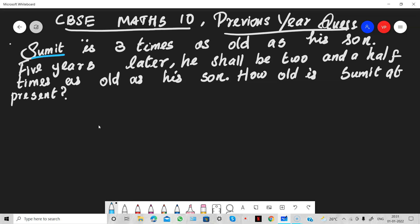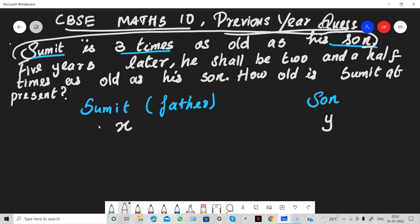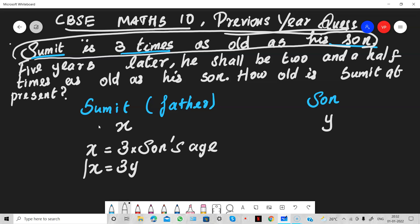First, read it two times. Sumit is three times as old as his son. There are two persons: Sumit, who is the father, and his son. We can take father's age as X and son's age as Y. So the first sentence: the father is three times as old as his son, so X is equal to 3Y. This is our first equation.